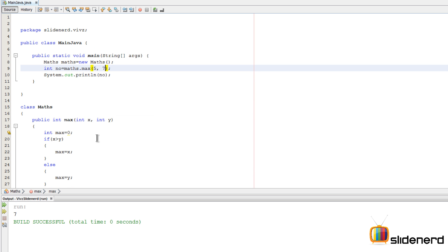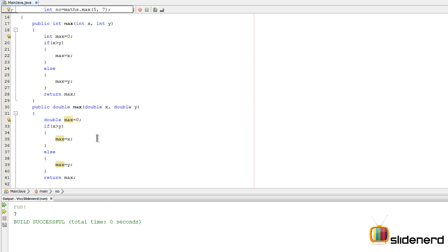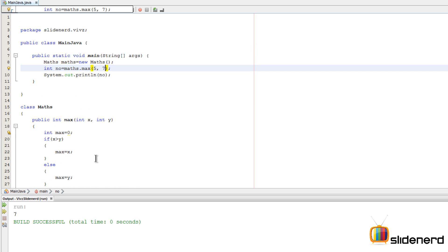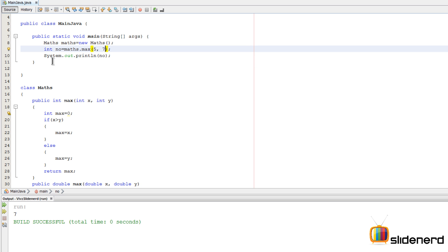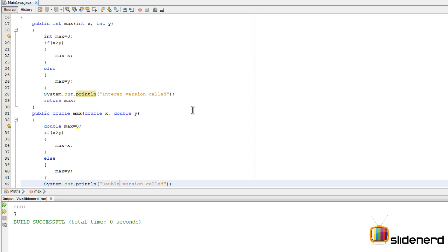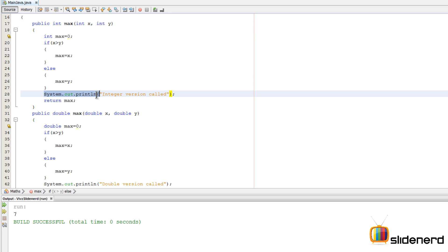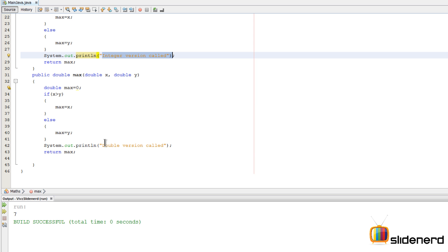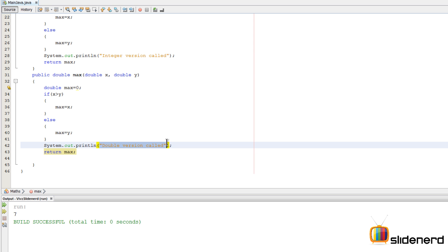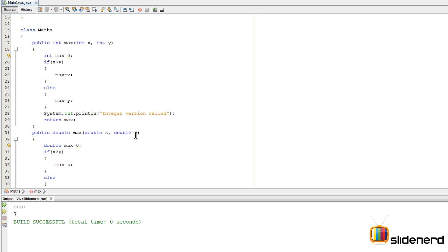At this point, if we say 5 comma 7, let me also put a System.out.println statement so that you guys know exactly which method gets called. To make you guys understand stuff better, inside the int max method I have a System.out.println which says integer version is called. The same way inside the double one I have something which says double version called.